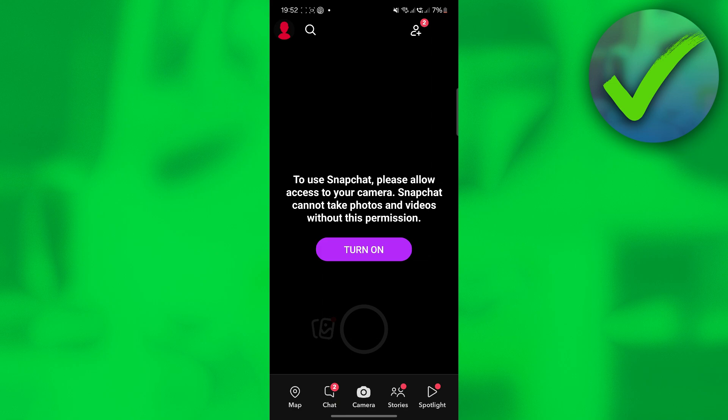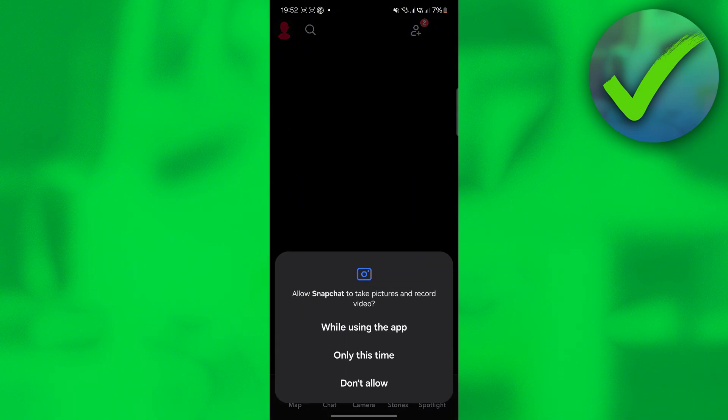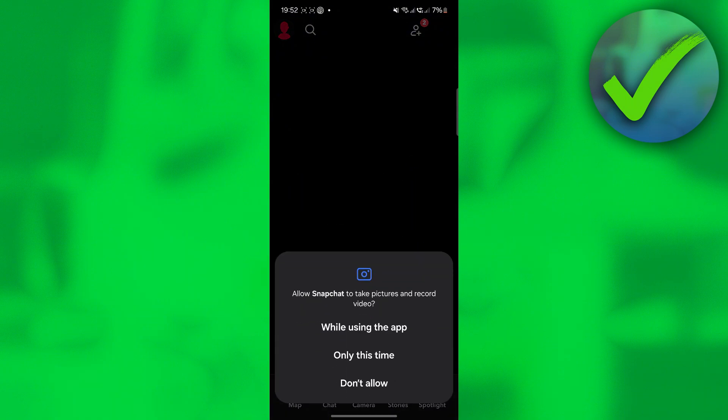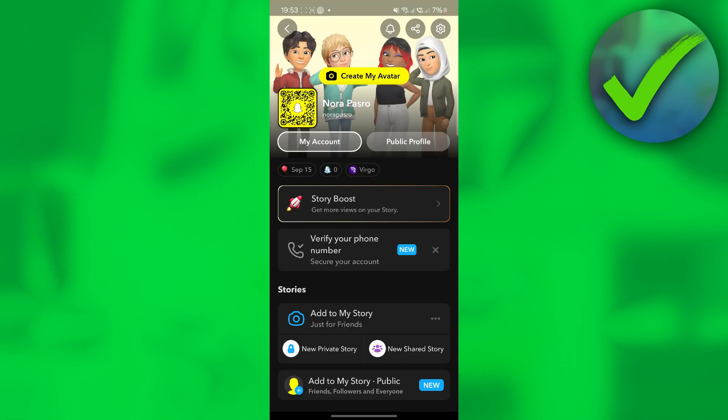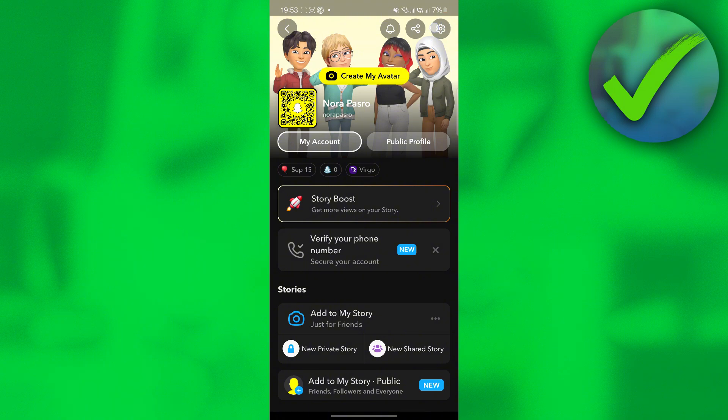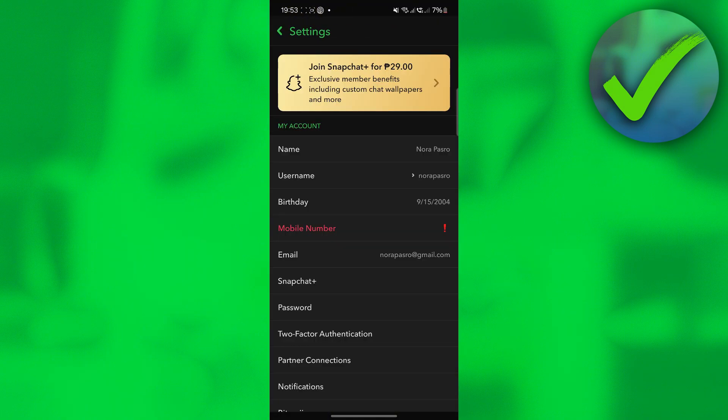The first thing that we need to do is to open our Snapchat app. Once we open Snapchat, go here and click our profile icon on the top left corner of the screen. Once you do that, click the settings icon located on the upper right corner of the screen.